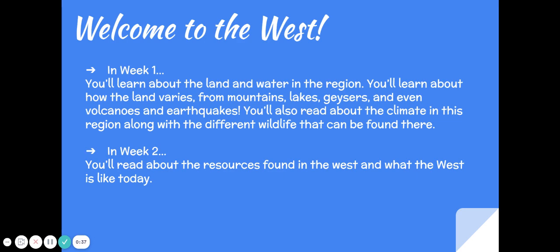In week one you'll learn about the land and water in the region. You'll learn about how the land varies, from mountains, lakes, geysers, and even volcanoes and earthquakes. You'll also read about the climate in this region along with the different wildlife that can be found there.